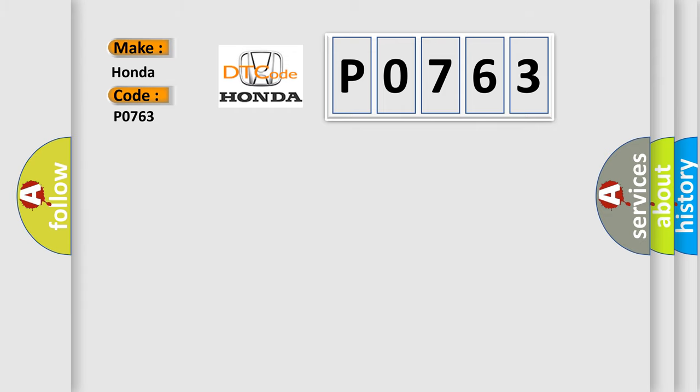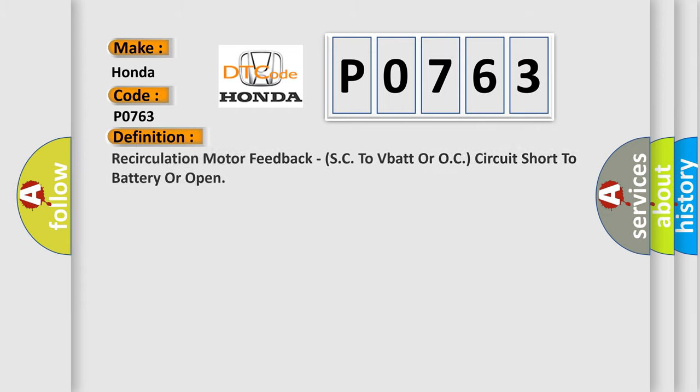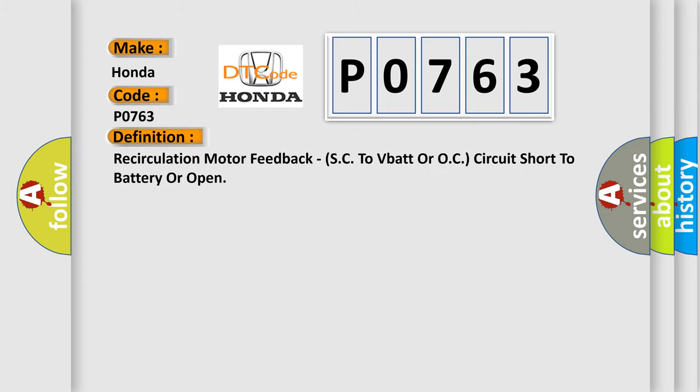The basic definition is: recirculation motor feedback, SC to VBAT or OC circuit short to battery or open.